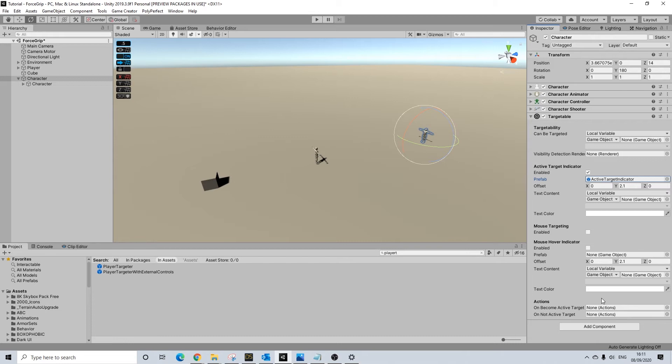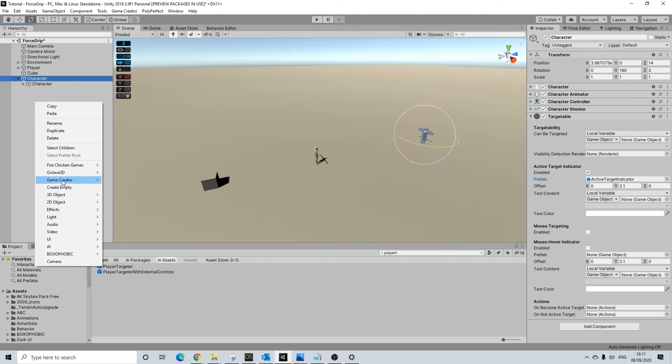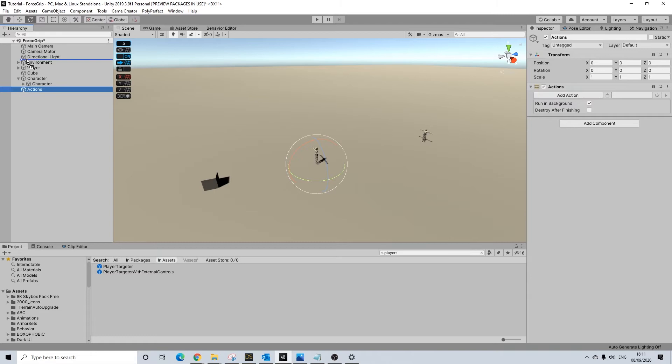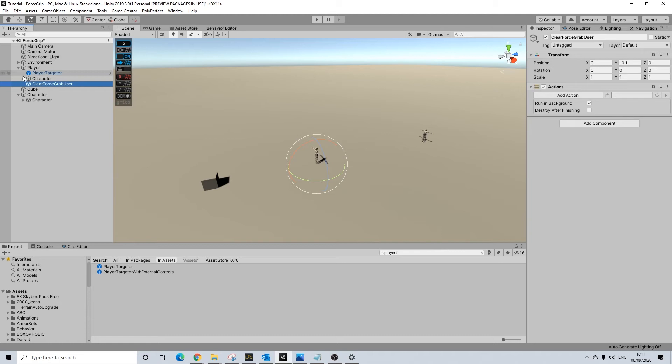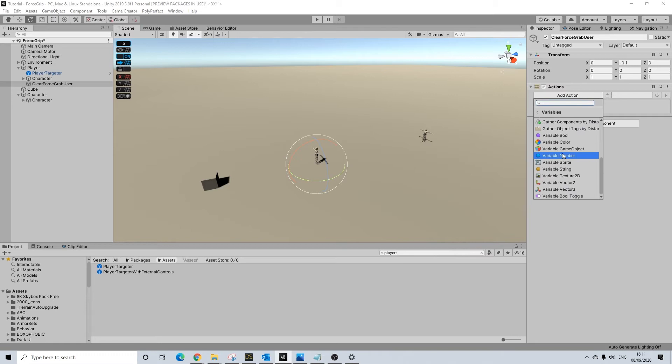What we are going to do on non-active target, we are going to be creating a new action. This will be a global action but we can put it onto the player actually. Let's rename this to clear force grab user. This is a bit of a weird one but I'll explain it in a bit why we are going to be doing this.